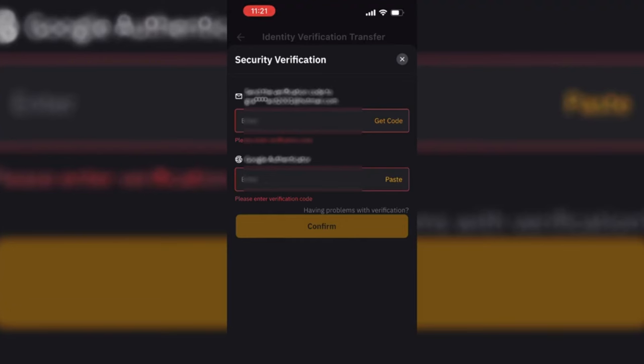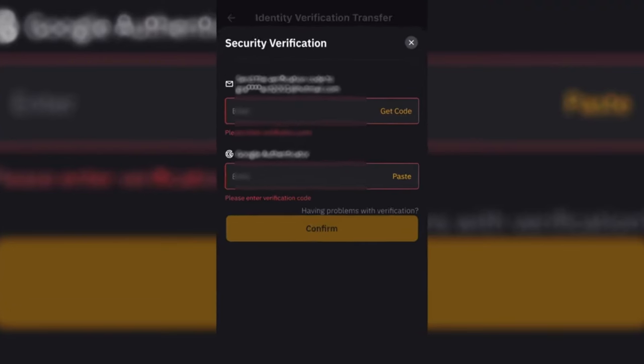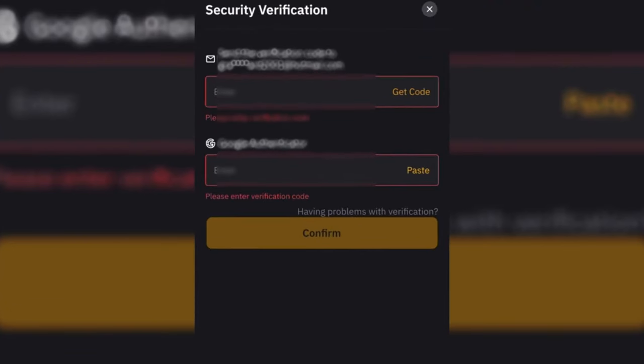After that, you'll be asked to fill the details like the email address of the new account you just created using my link or any other Bybit affiliate link. Fill that details and then a code will be sent to your email. Get the code.